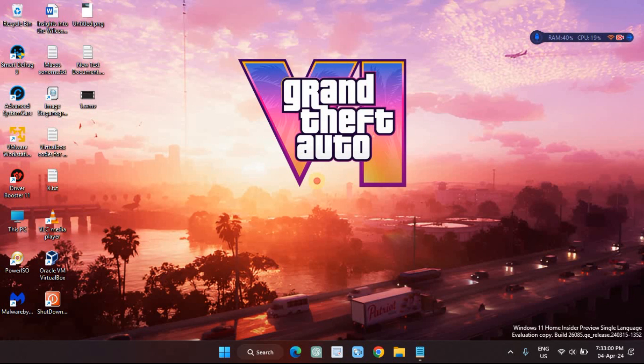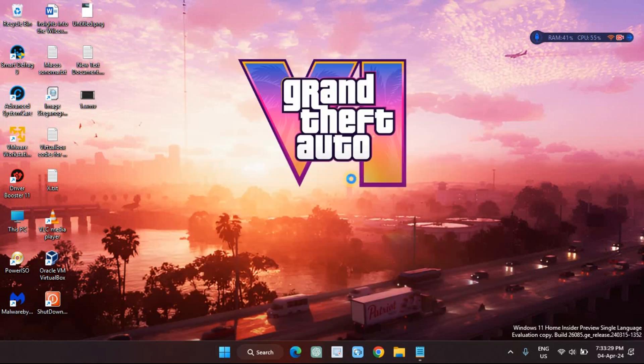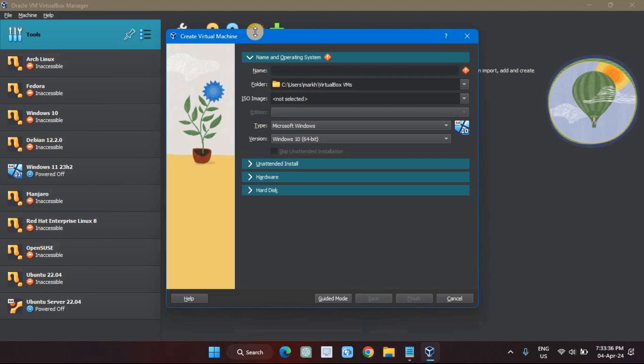The first step is to create the virtual computer that we're going to install the operating system into. Start VirtualBox and click New. We need to give a name to the virtual machine — this is just a label that VirtualBox uses to identify the machine, so you can call it anything. We're going with the straightforward name of Raspberry Pi.